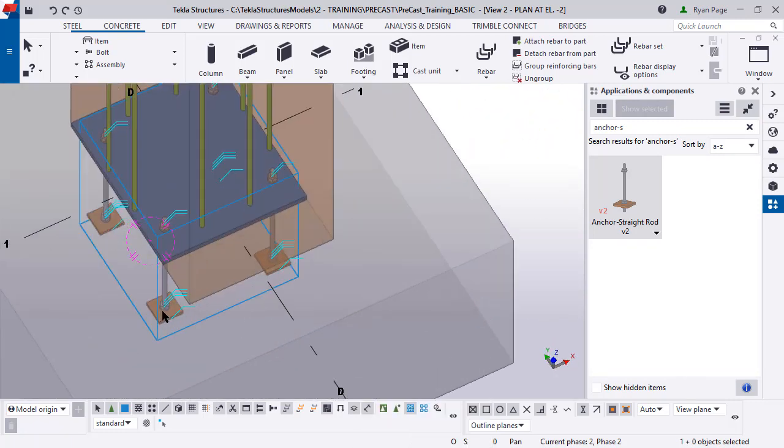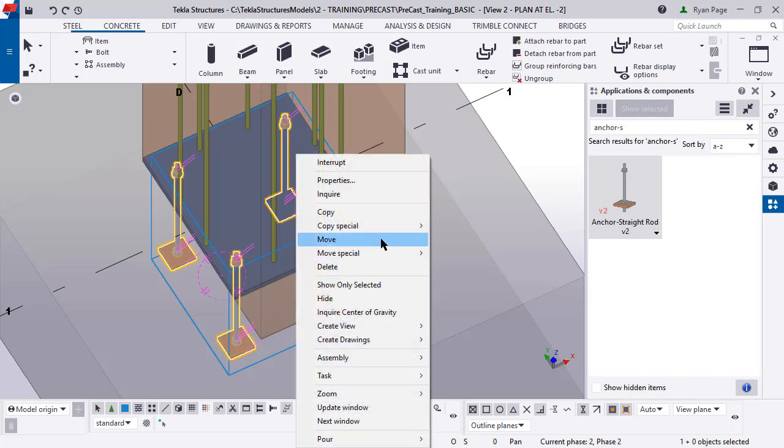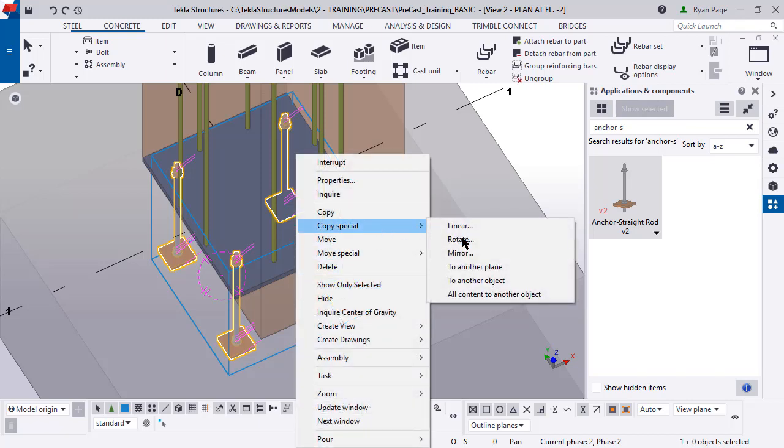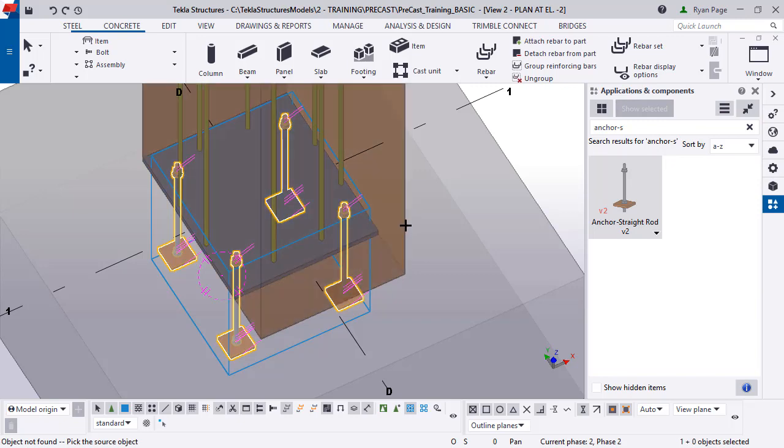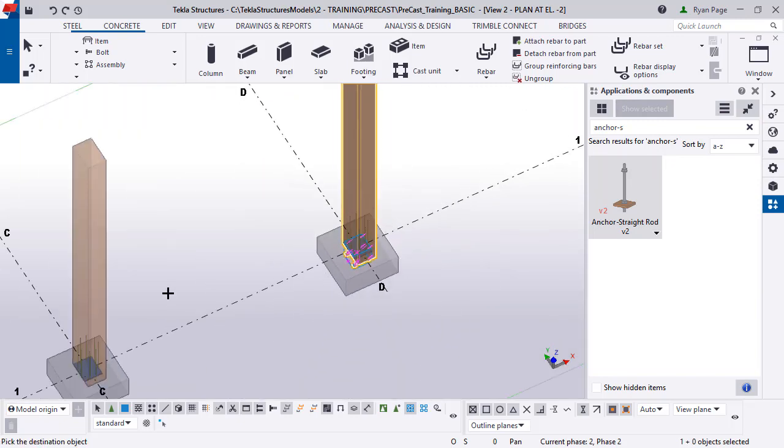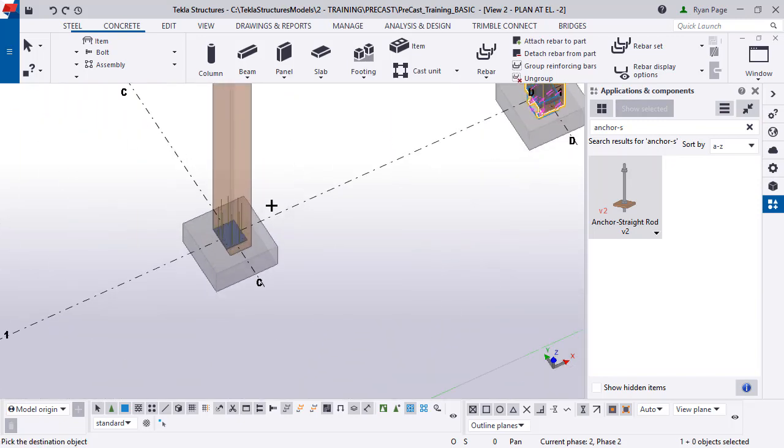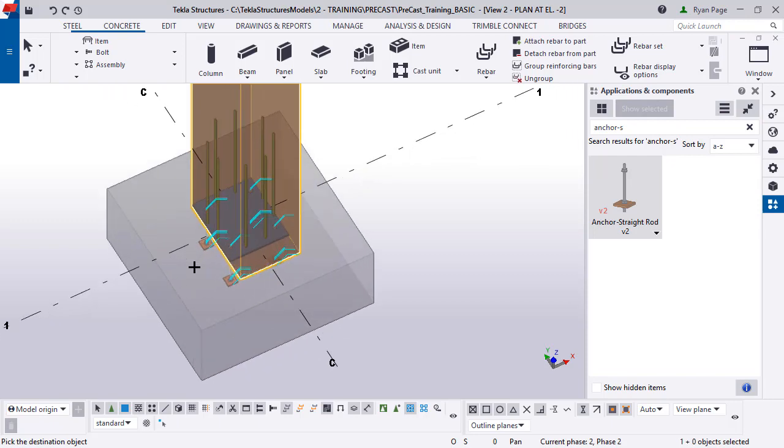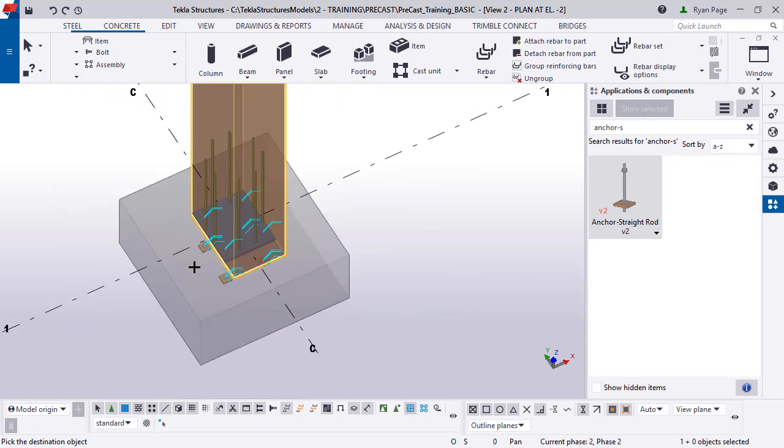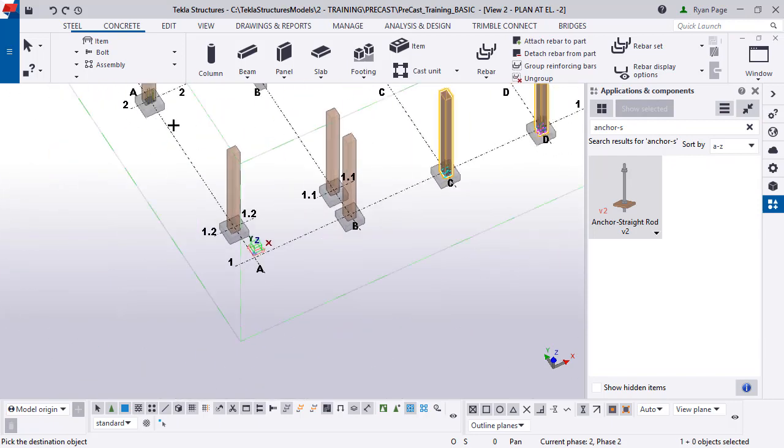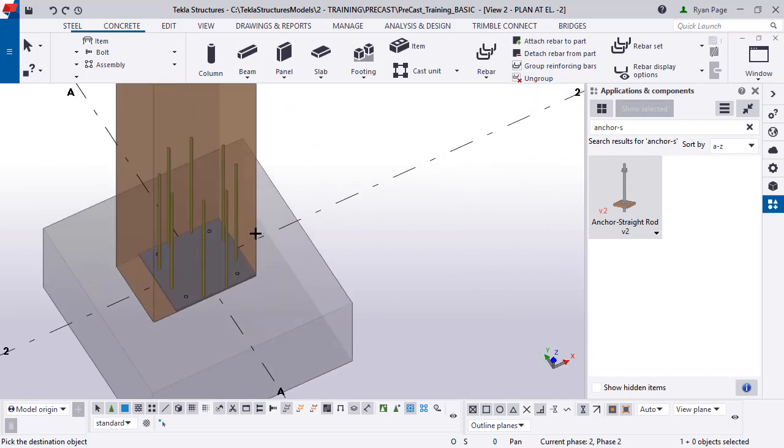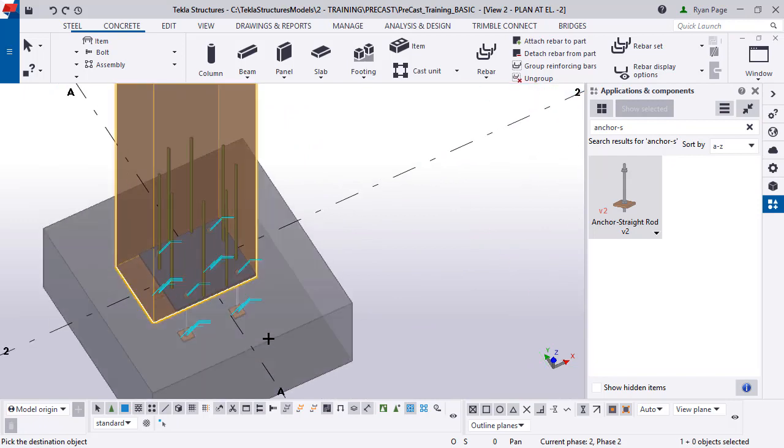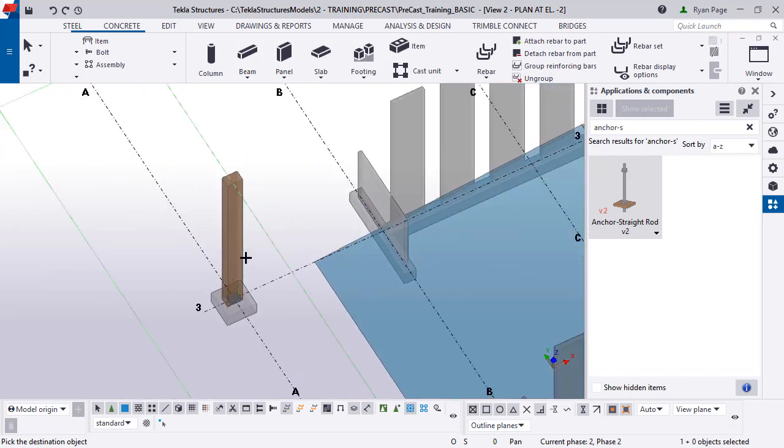Now we're going to show a different way, probably a little bit easier way. You can copy special to another object. So now Tecla is going to ask you to pick the source object. We're going to select the column and then now we're going to select the destination. So now you can just single click on the column as you proceed through the model and those anchor rods will automatically drop in.